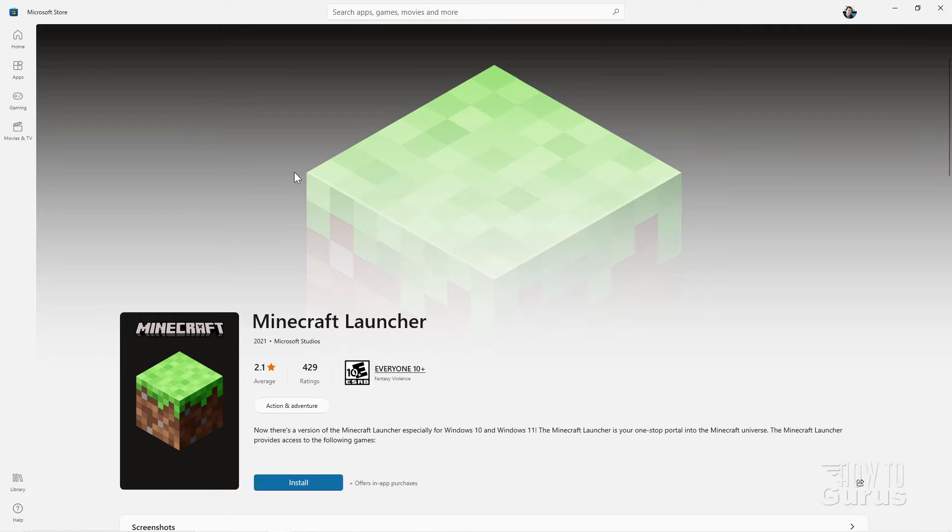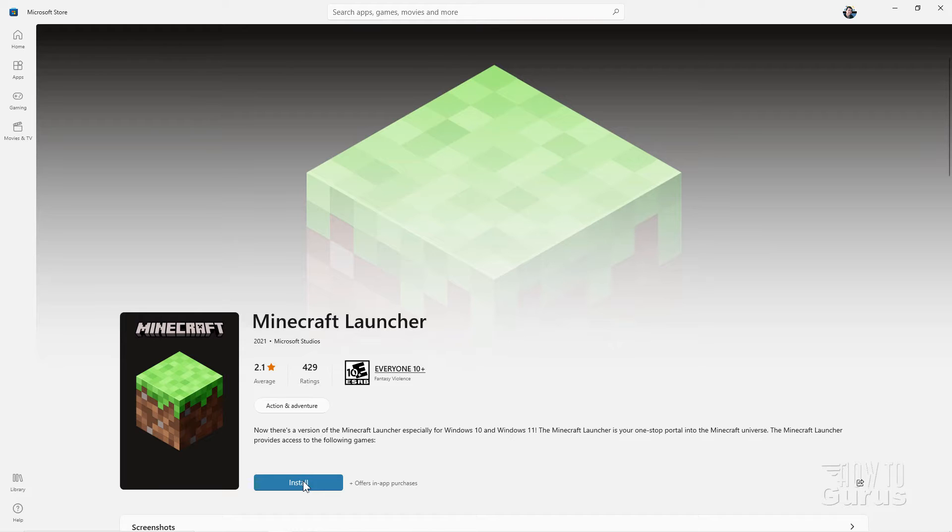Notice that it goes into the Minecraft Store, takes you right here to the new launcher, and the install button is right there. I'll just go ahead and we'll install that.